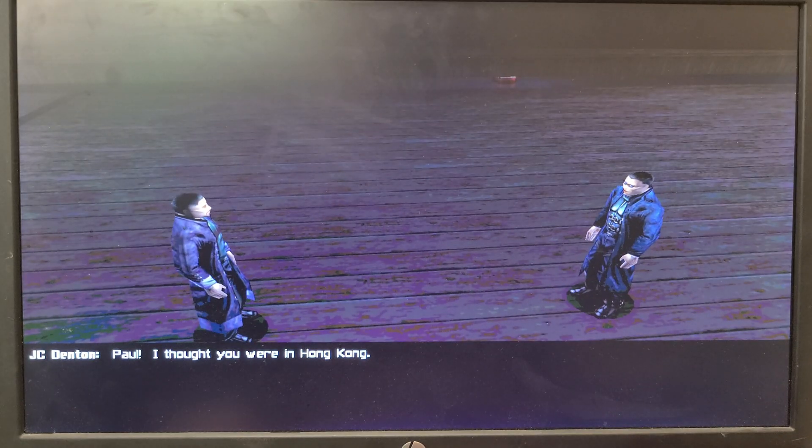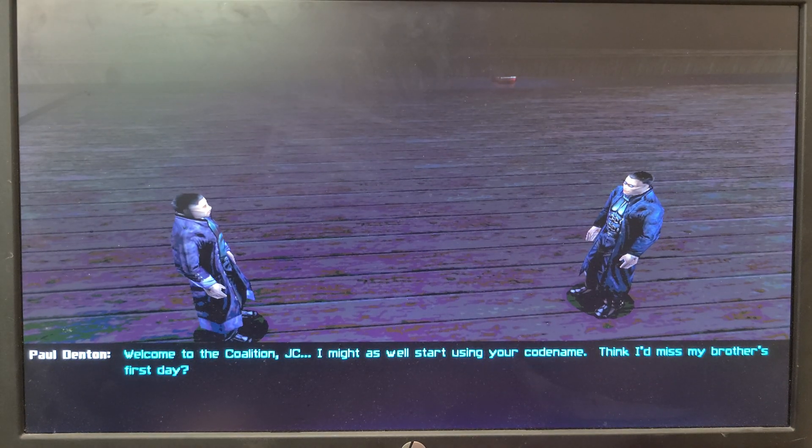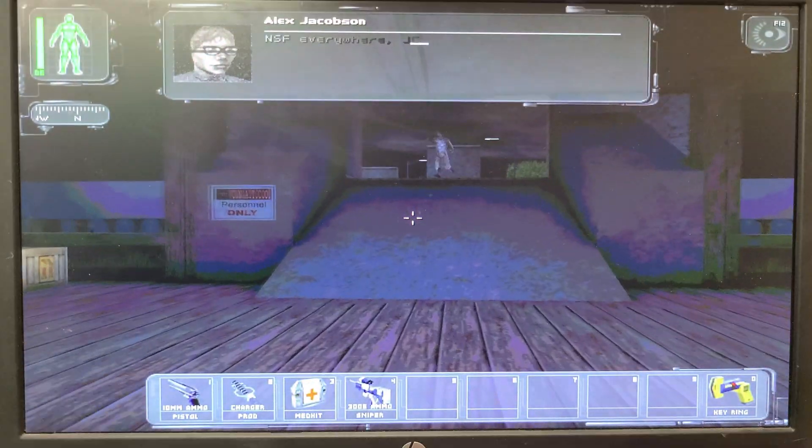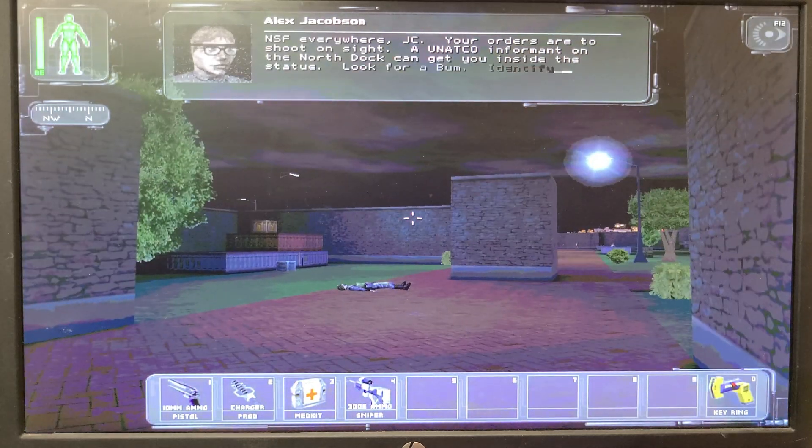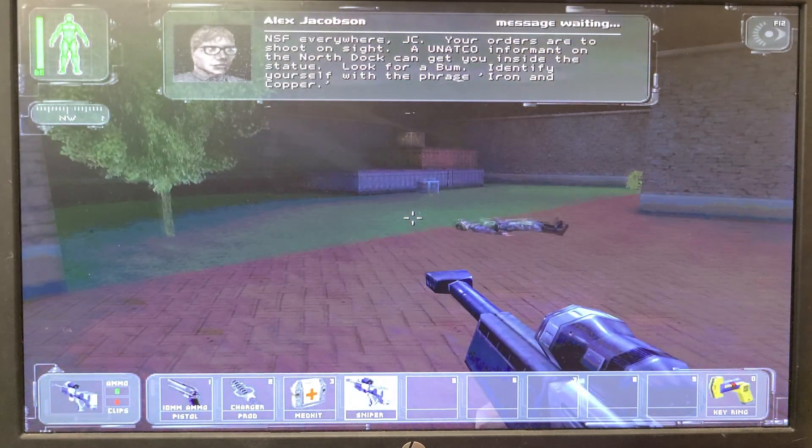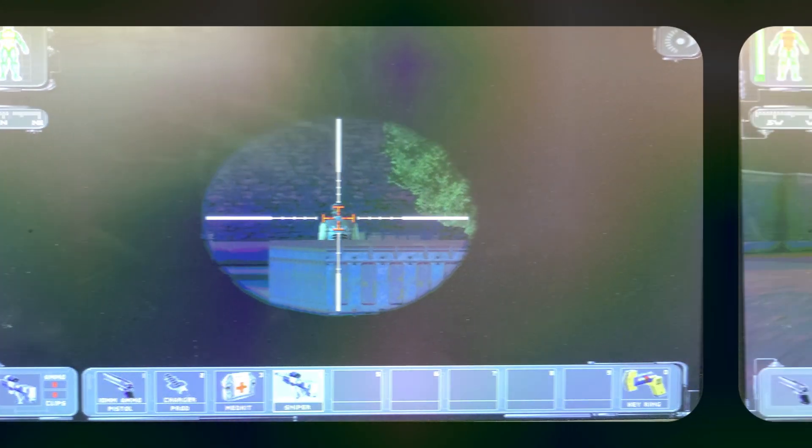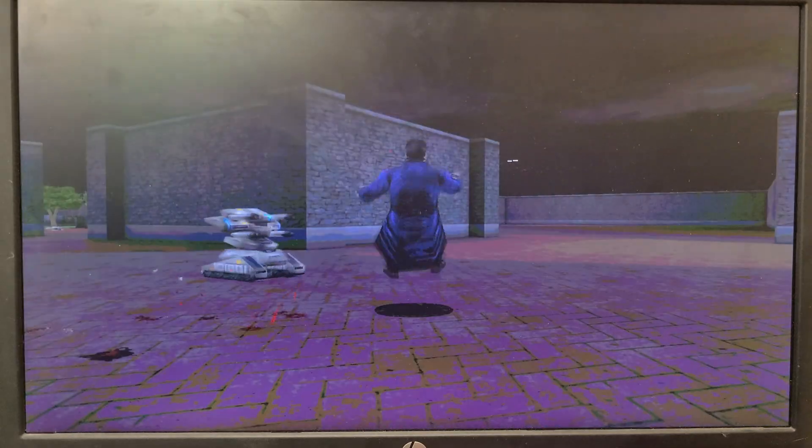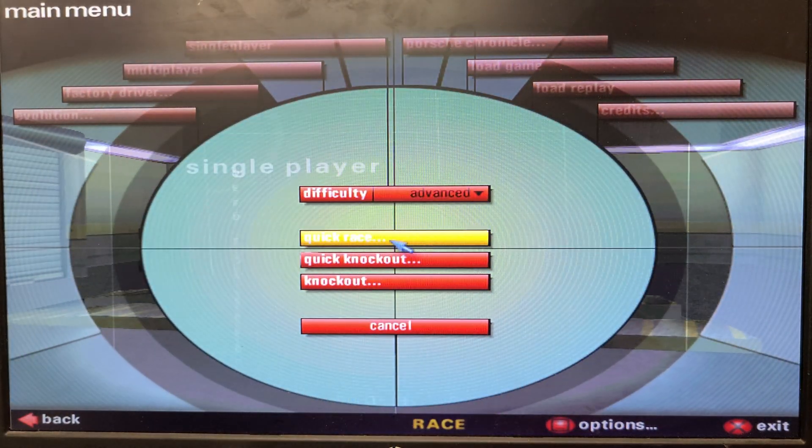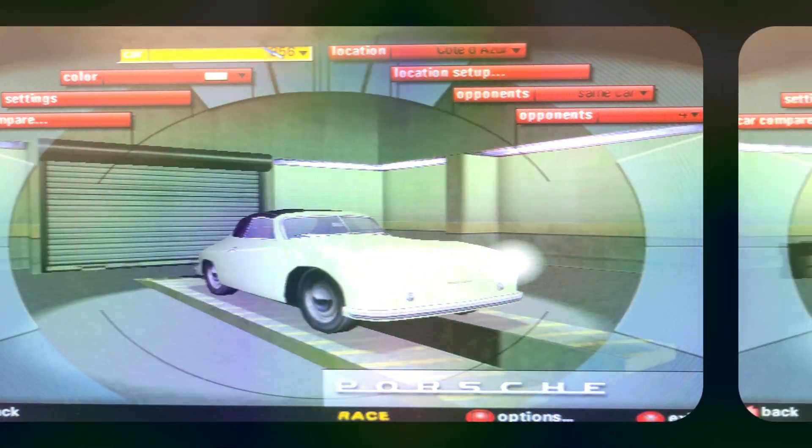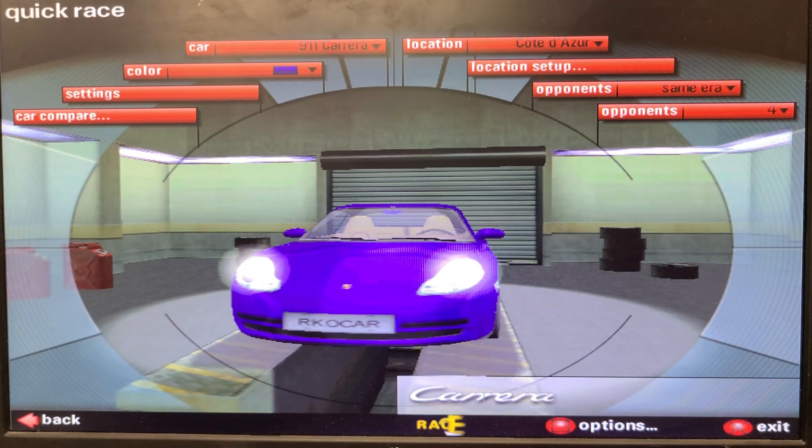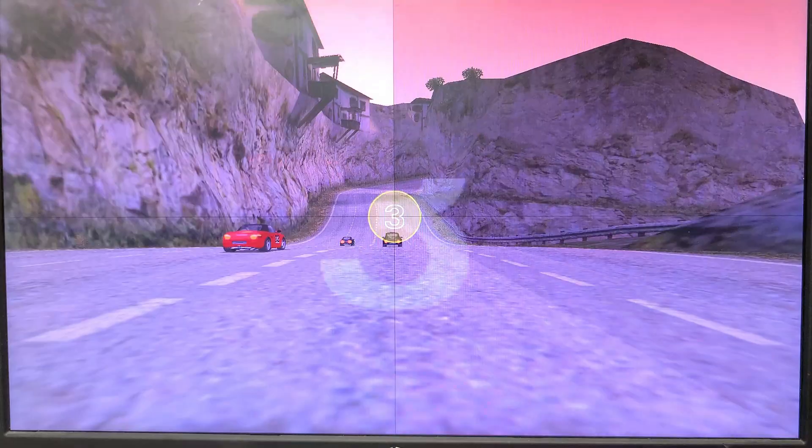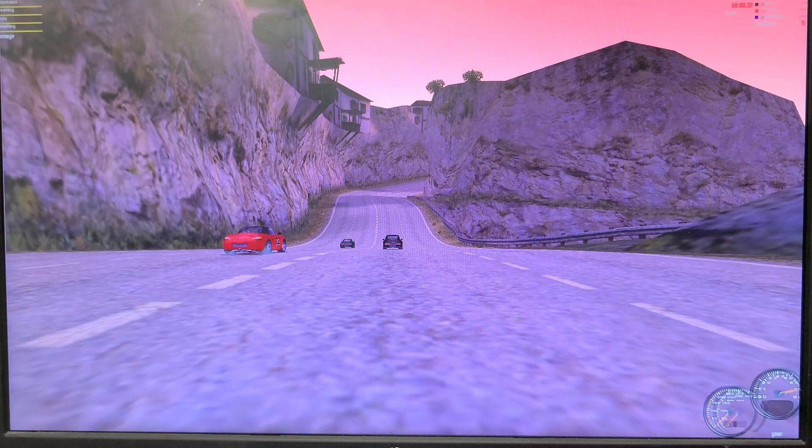Paul, I thought you were in Hong Kong. Welcome to the coalition, JC. I might as well start using your code name. Think I'd miss my brother's first day? NSF everywhere, JC. Your orders are to shoot on sight. The UNATCO informant on the north dock can get you inside the statue.